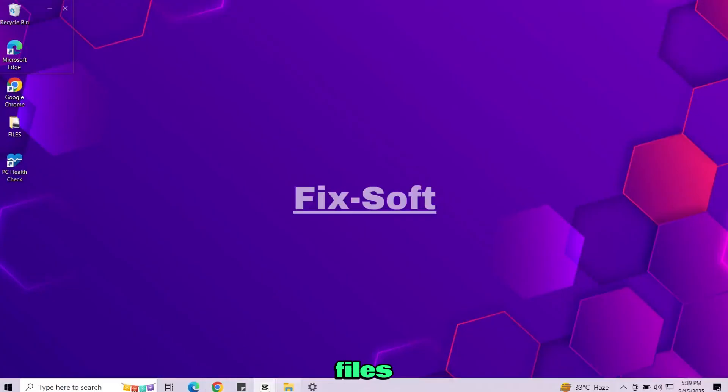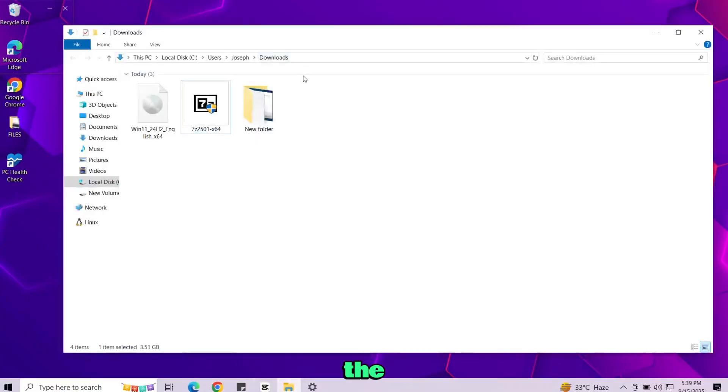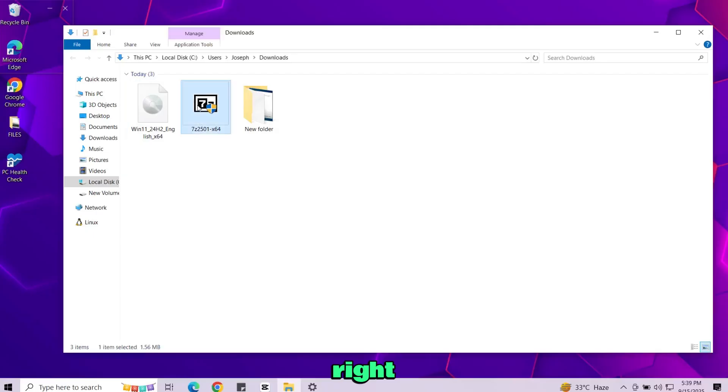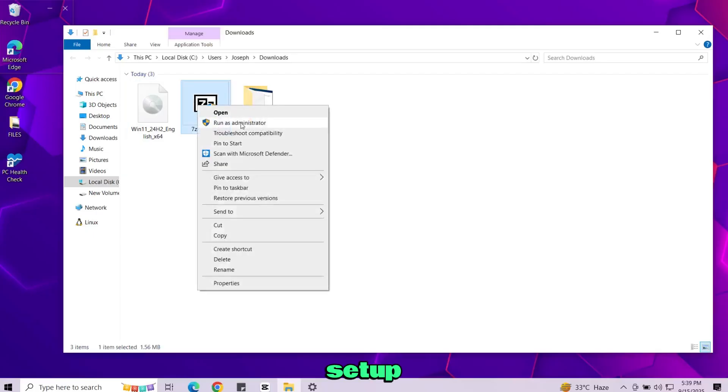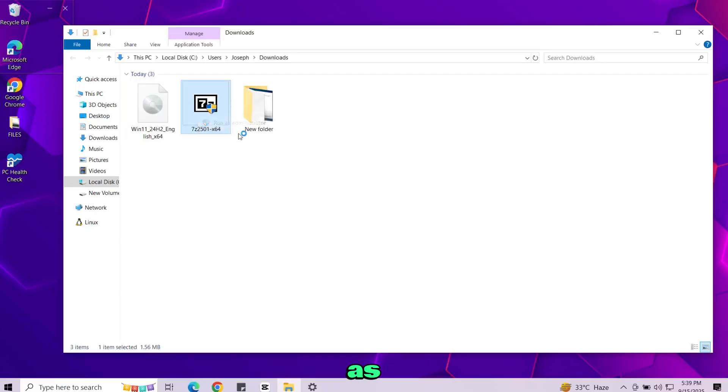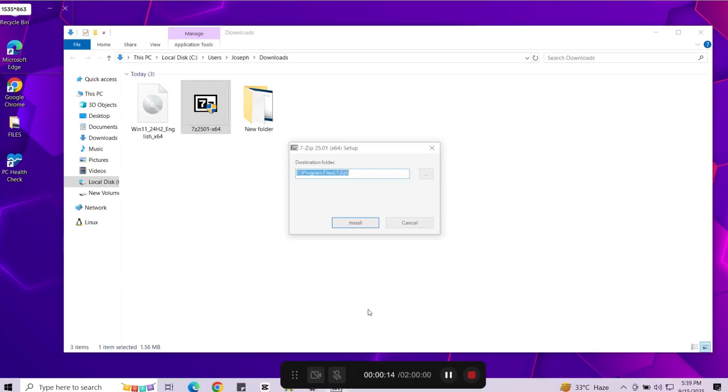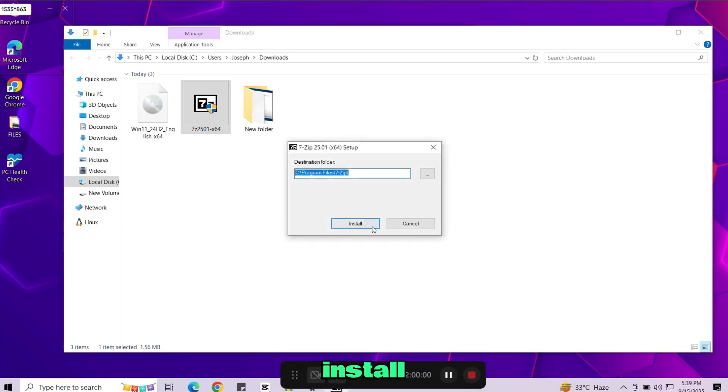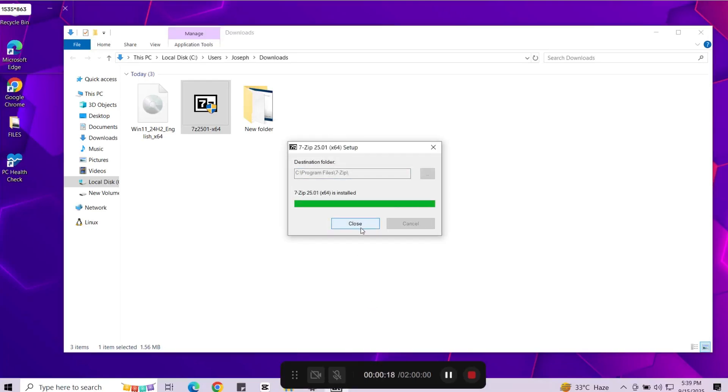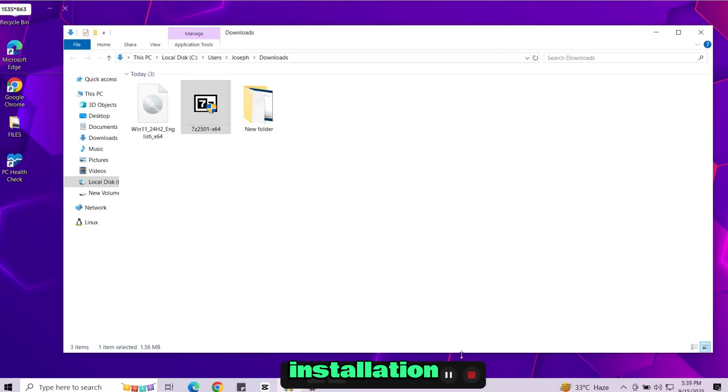Once both files are downloaded go to the downloads folder. First right-click on the 7-zip setup. Choose run as administrator. Then click on install. After installation click close.